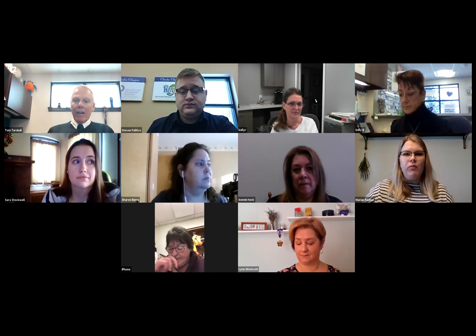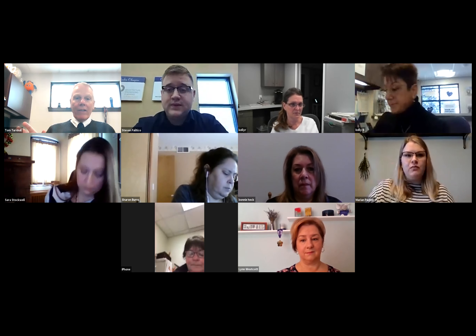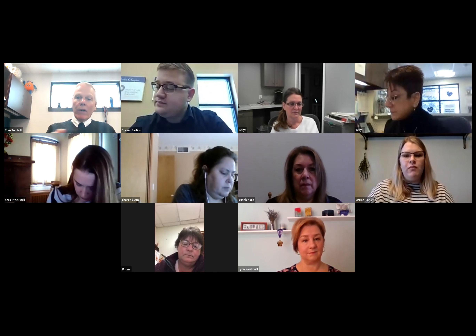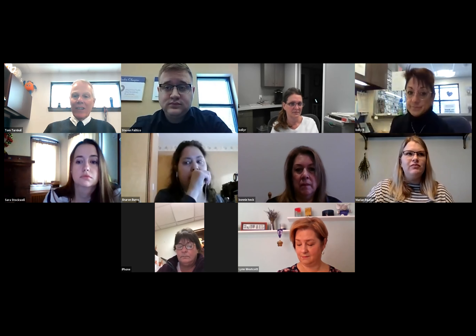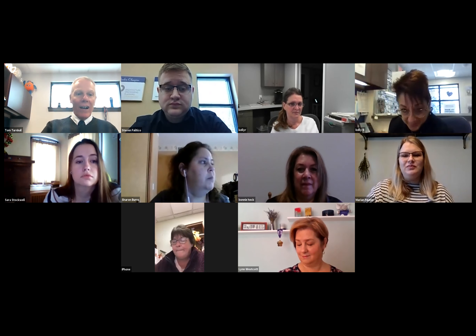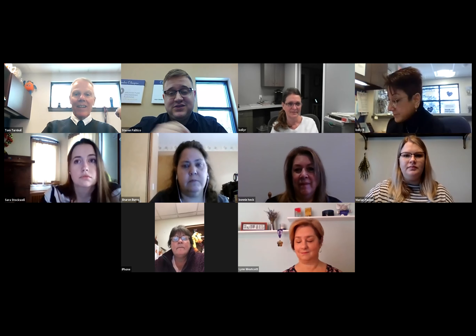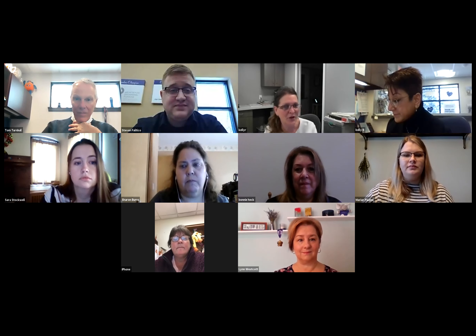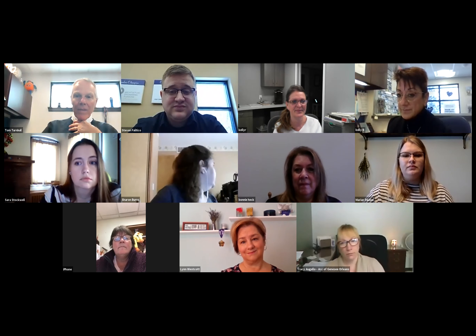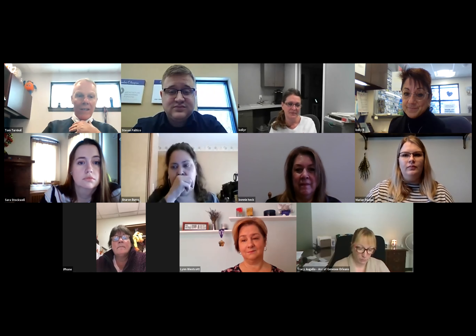We're going to get started. Welcome — for those of you who don't know me, I'm Tom Turnbull, president of the Genesee County Chamber of Commerce. Welcome to Chamber 101. This is the second year — we did it last year live and in person. But this is a nice thing for new chamber members, potential chamber members, and even members who've been here a while — just a reminder of all the different benefits of being a member of the Genesee County Chamber of Commerce.